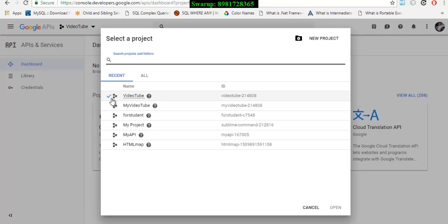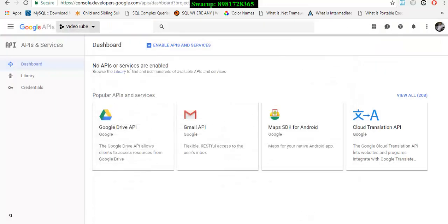Right now I'm working on this particular project, that's the reason there is a tick mark over here.